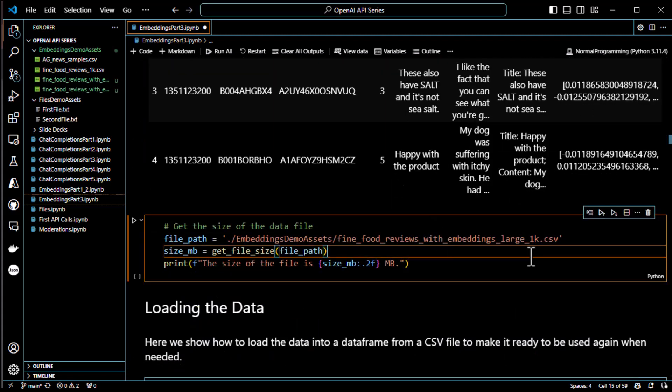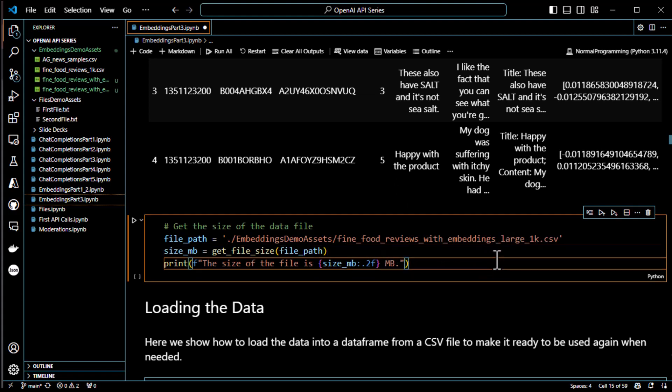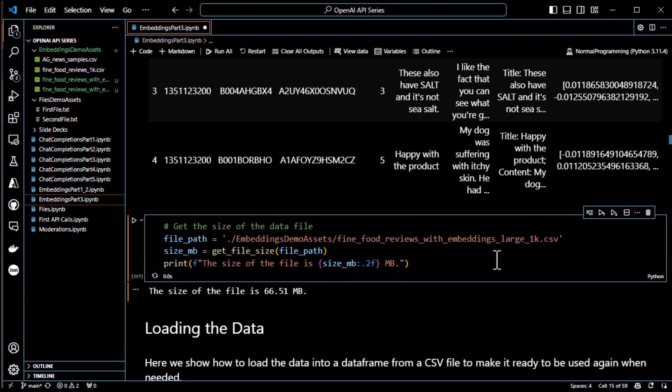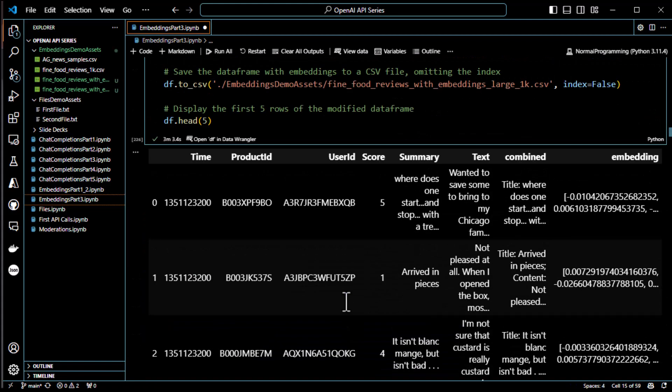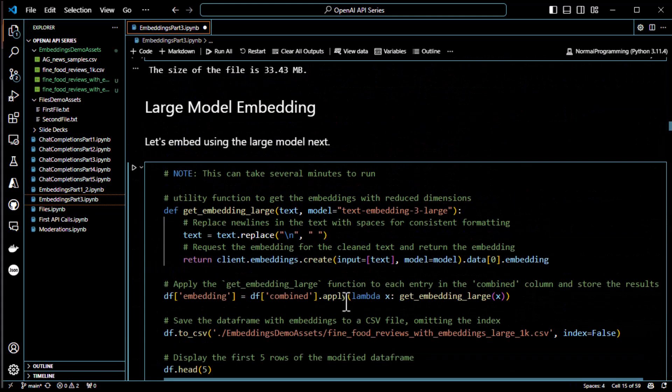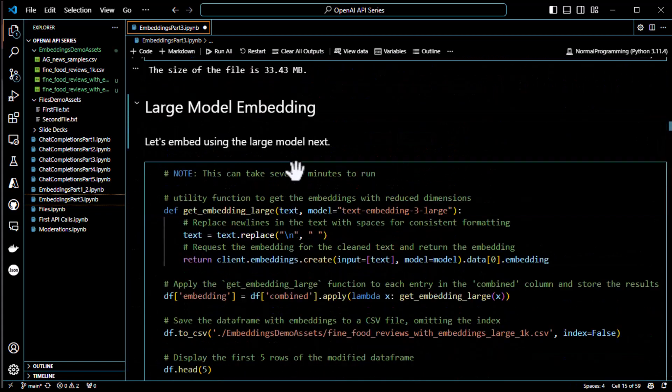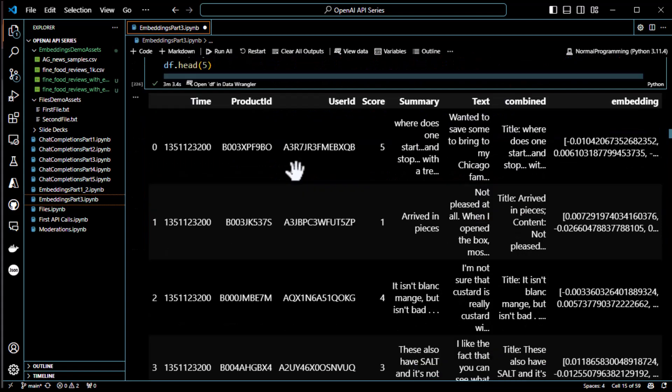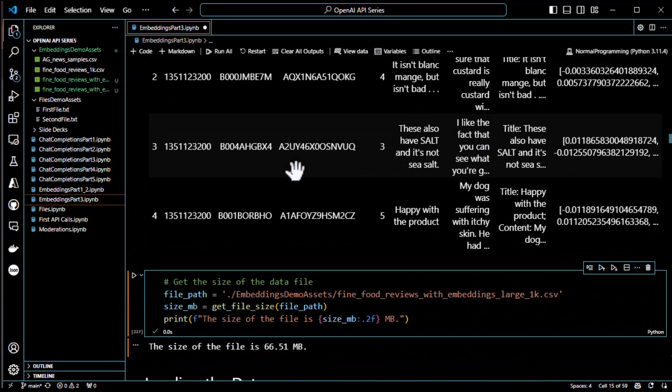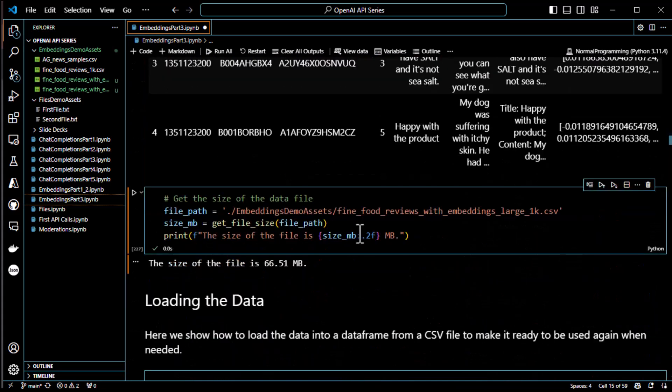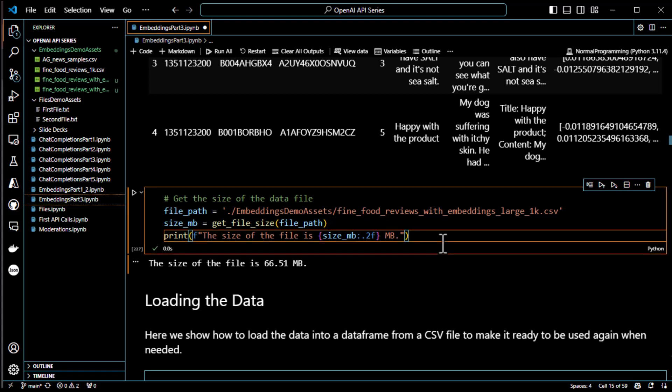Now, the question is, how big is that file? And notice I created a file called Fine Food Reviews with embeddings large to distinguish it from the other one that was using small. So, that's double the size. 66.51 megs. The last one was 33. So, about double the size. I almost expected it to be triple. But it wasn't triple. It was double. So, that is what it looks like to do an embedding. Doing an embedding is pretty straightforward.